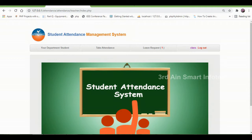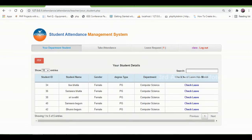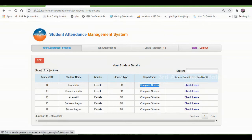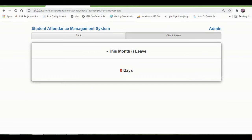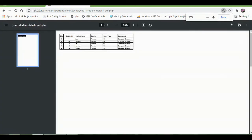This is the teacher module home page. The functions of this teacher module are: your department students, take attendance, and leave request. Click your department students to see the list of department student details. You can see that the department of all students is Computer Science. Then click check leave to check the leave of the relevant student. We can also view this page in PDF format.